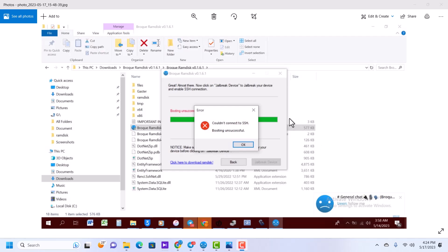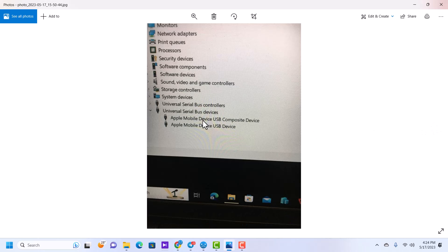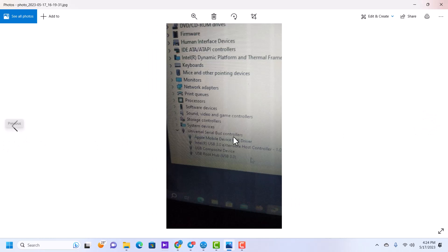The first error you guys are having is 'booting unsuccessful' or 'couldn't connect to SSH.' This error occurs when you're using the wrong driver. There are two drivers: the Apple Mobile Device USB Device driver and the Apple Mobile Device USB driver. When you're using the wrong 'bar' driver, you will always get 'booting unsuccessful.' You have to use the correct one — the Apple Mobile Device USB driver, highlighted here.